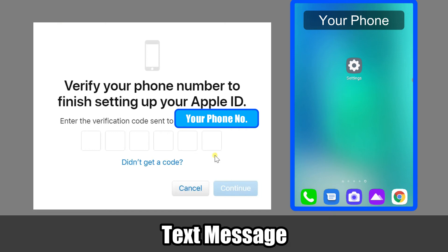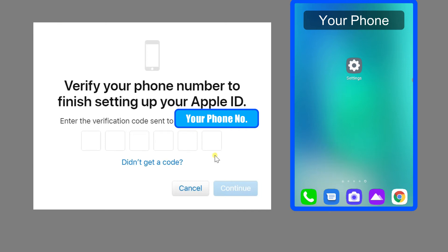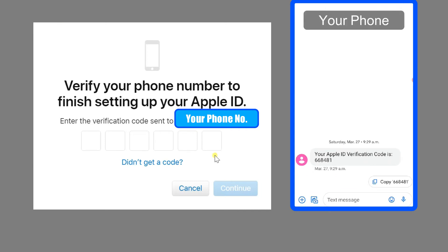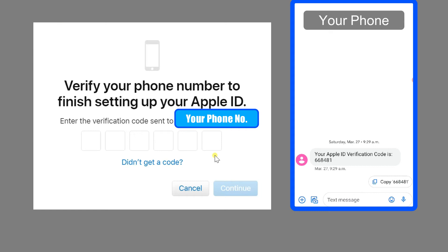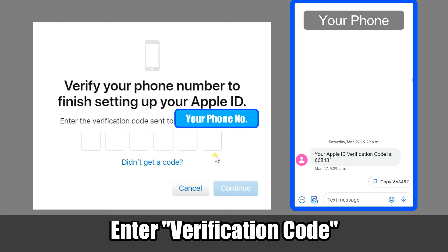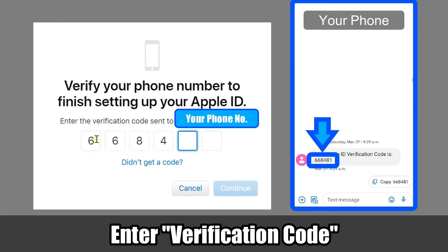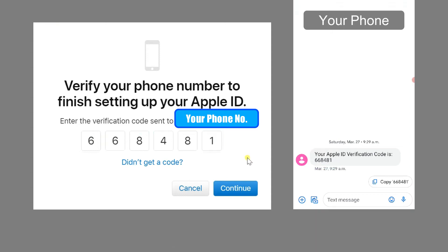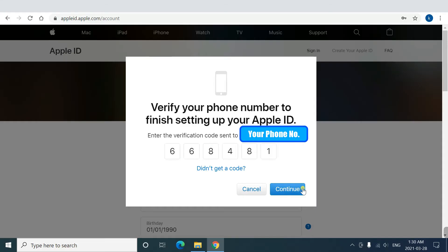Now, Apple ID will send you another six-digit verification to your phone number. Enter it into the fill-in form, and click continue.